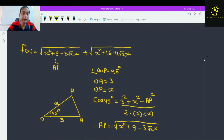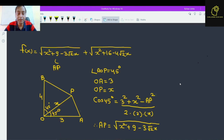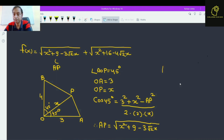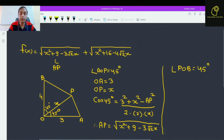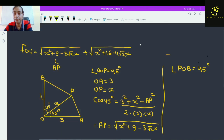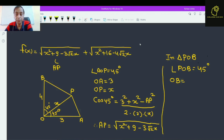So this value is equal to AP. Now again by using some construction we are going to find the second value. We have made a triangle OPB such that angle POB is 45°. OB we have taken as 4 units.